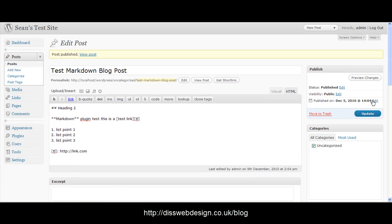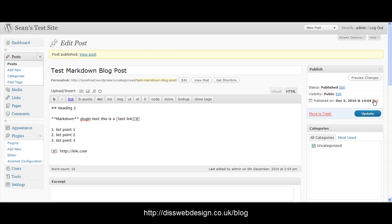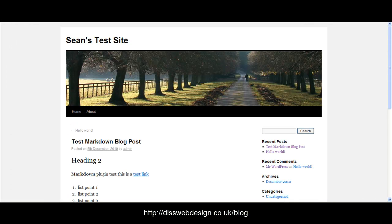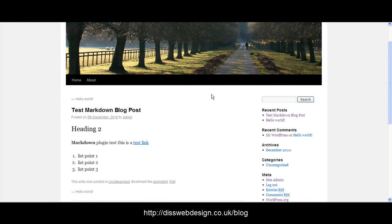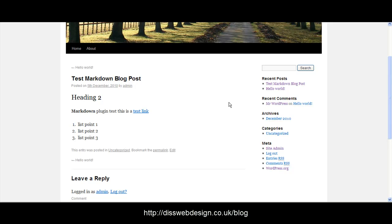So that will now send it through the markdown plugin and hopefully when I click here to view post we should see my post all working nicely. So there we have test markdown blog post heading 2 there markdown plugin test this is a test link and we go over test link there and we've got a nice bulleted list.